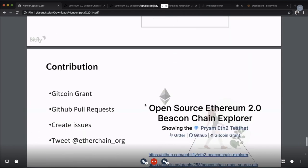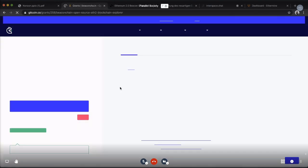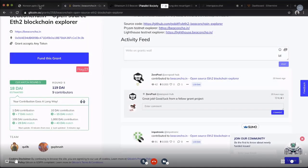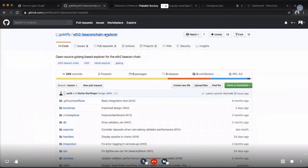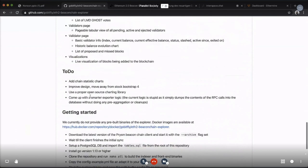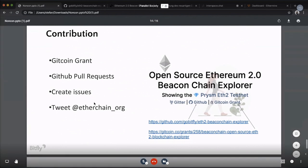If you want to participate and contribute, we have a Gitcoin grant you can access from our website. We have a nice description and would be happy if you'd support the development. We also have a GitHub repo — the ETH2 beacon chain explorer — where you can create issues and pull requests, with a description of how to get started and what features there are. And you can tweet at etherchain.org. We would be happy about any feedback.